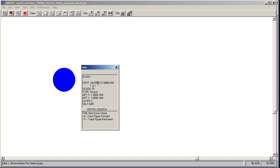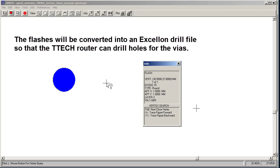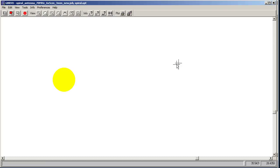It tells me exactly where it's centered, 30.5, 27.8, and it tells me the diameter. I'm going to take this information and translate it into what's called an Excellon drill file, so that the TTECH can drill a hole there of that diameter.